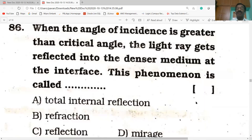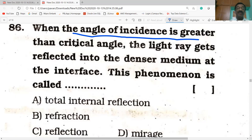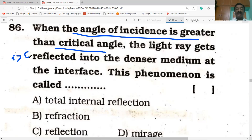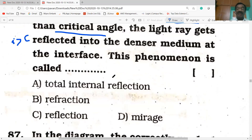Today's session: when the angle of incidence is greater than the critical angle, the light ray gets reflected. When the angle of incidence is greater than the critical angle and the ray gets reflected into the denser medium at the interface, this phenomenon is called total internal reflection.